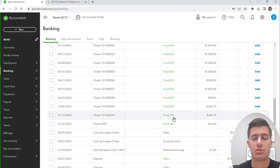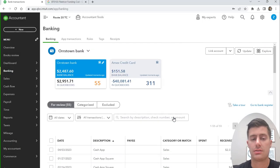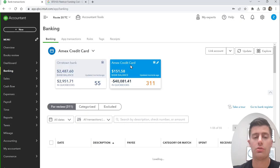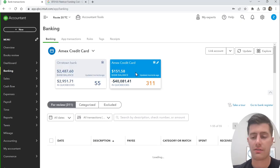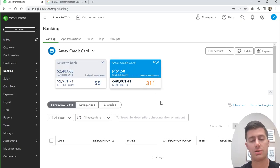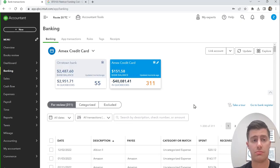Now I'm going to stop showing the checking account and move to the credit card account. Credit cards are a lot more straightforward than checking accounts — checking accounts have assets, income, expenses, loans, owner's investment, and owner's pay — but credit cards are usually just a bunch of expenses.